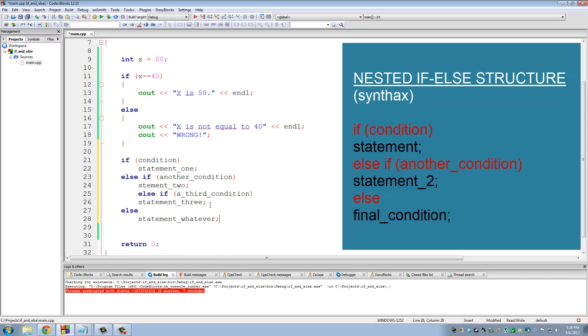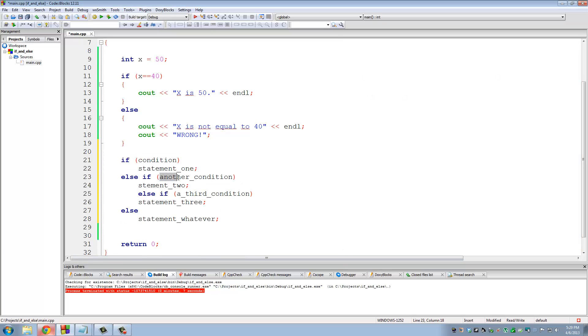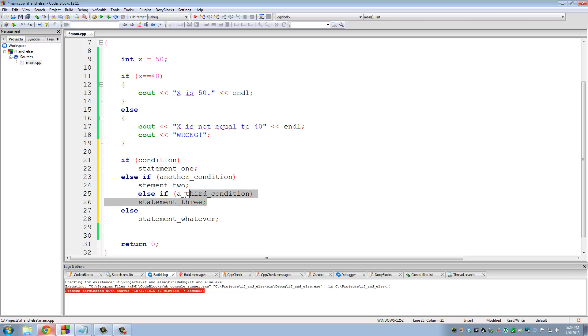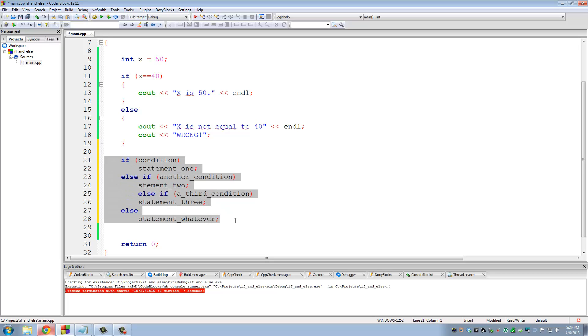This is called the nested if and else structure. You can use this to verify a range of values. You have one condition, you can have another condition, you can have a third condition. And then you could have, if none of those conditions are met, then you can do the final else. Remember, you can have a fourth, fifth, sixth, seventh, eighth, ninth, and infinite number of conditions that you can put in an if and else statement.